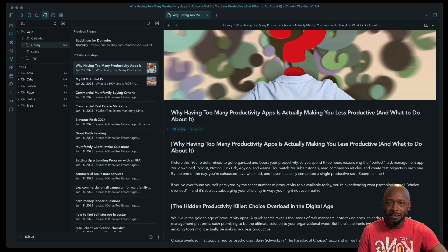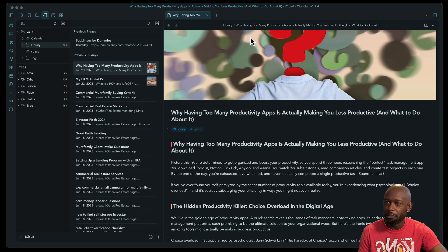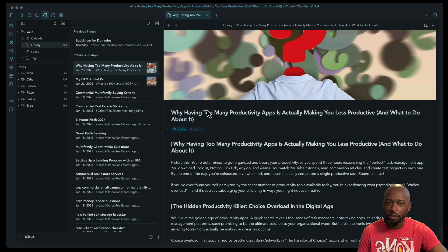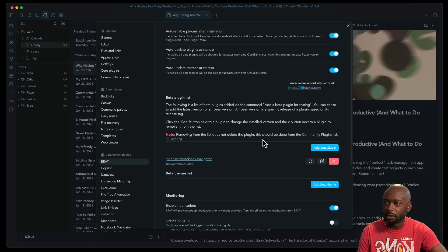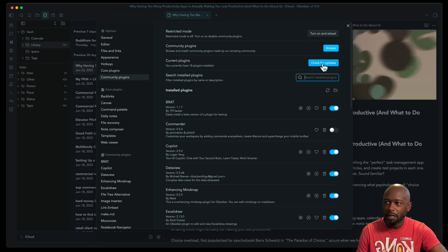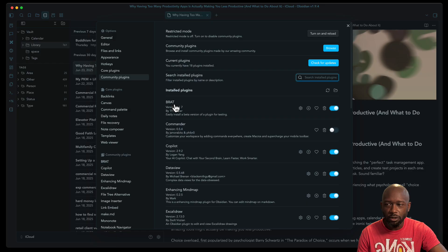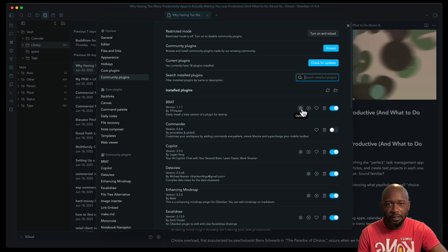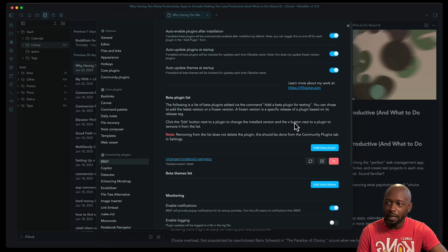Now this plugin is not in the actual community yet, in their plugin community, but you can still install it using the Brat plugin. So if you go into your community plugins and in order to install Brat, you see I already have it installed here, you just want to do a search for this, install it, and then once it's installed, you will need to configure it so that you get the plugin that you want to install.